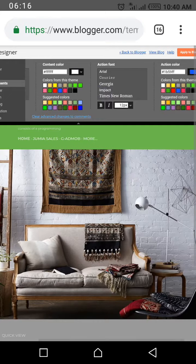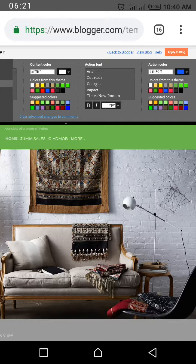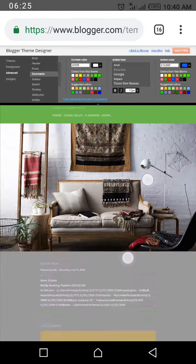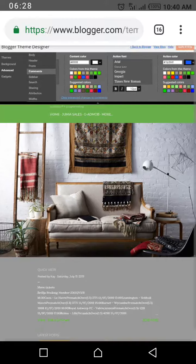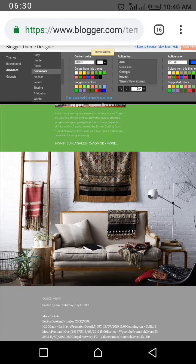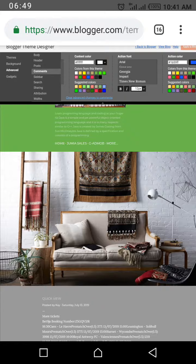The content color is white — the content of your comments should be white. The action color is blue. Click Apply when you're done. Once you do all this, you've completed settings for your theme body, header, and posts. In the next video, I'll be talking about the sidebar, sharing attributes, and more under the Advanced section. Stay tuned and God bless you.